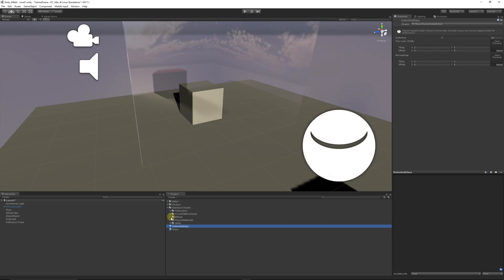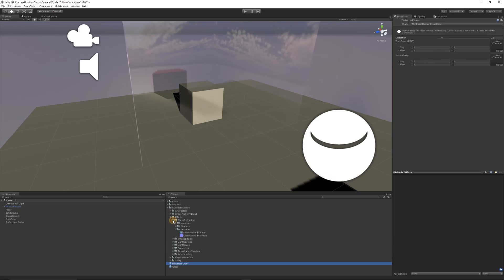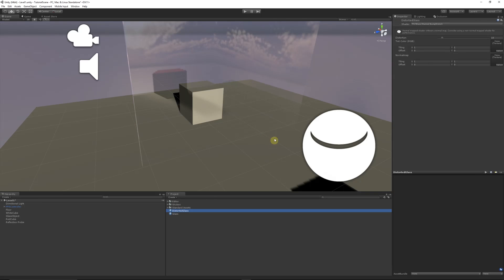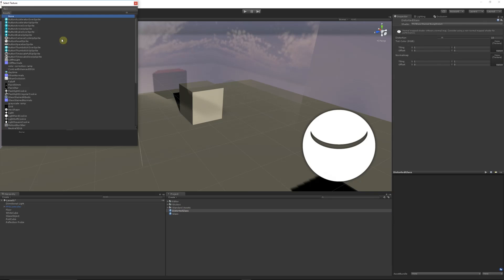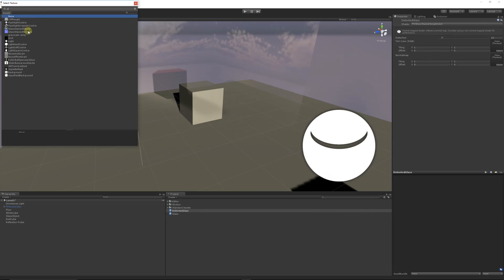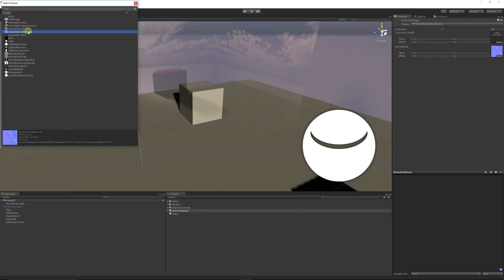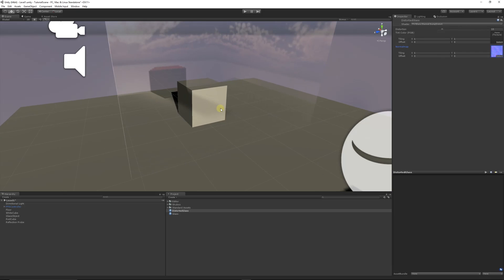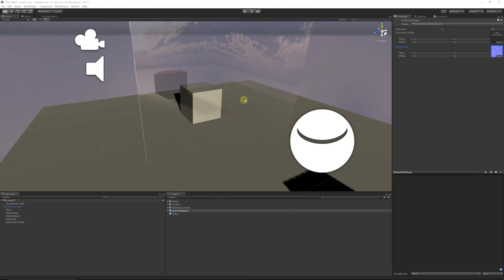Given in this pack is the Glass Refraction, a Glass Stained Albedo, and Glass Stained Normals. If I choose that material and select over the normal, I'll type in Glass Stained Normal and double-click it to choose it.